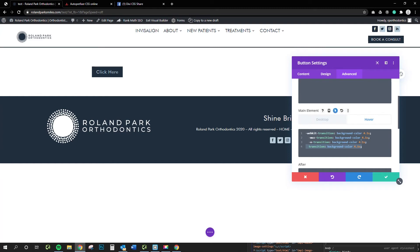You can adjust the hover effect for anything — the transition time. All you would change is this background color property. You could change that to just say 'color' and it would affect the text color, or you could do it for blurb modules. You can do it for anything. This is the transition property, this is what you want it to affect, and this is the time. You could change this to be anything — a half a second, 20 seconds.